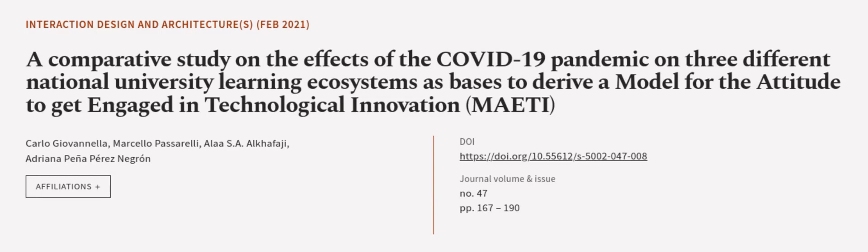This article was authored by Carlo Giovanella, Marcelo Passarelli, Alaa S.A. Alkhafagi, and others. We are article.tv, links in the description below.